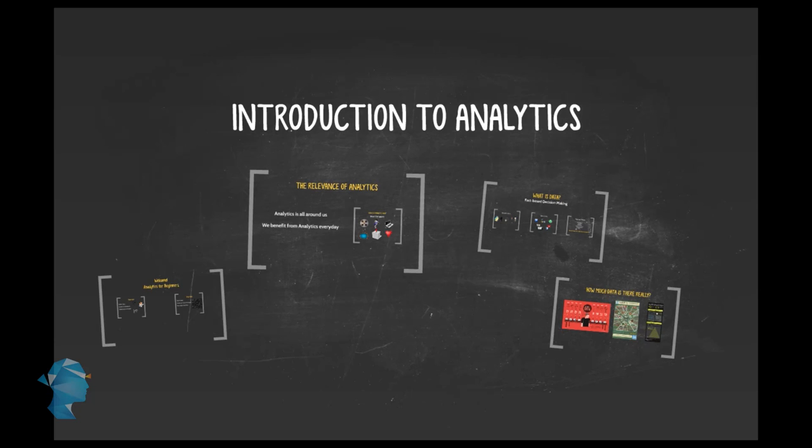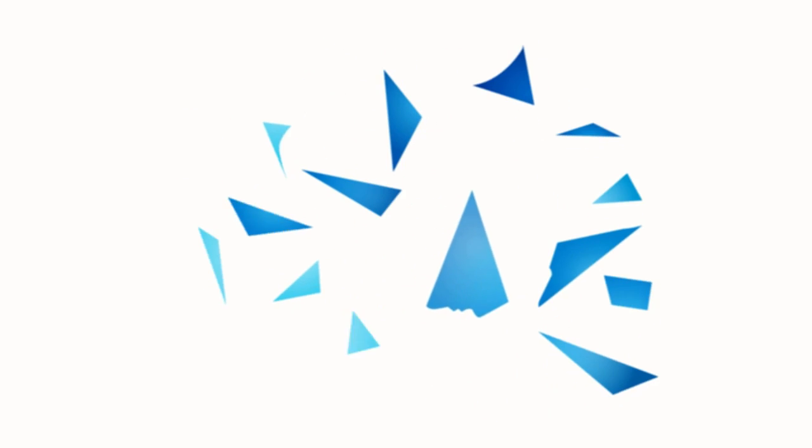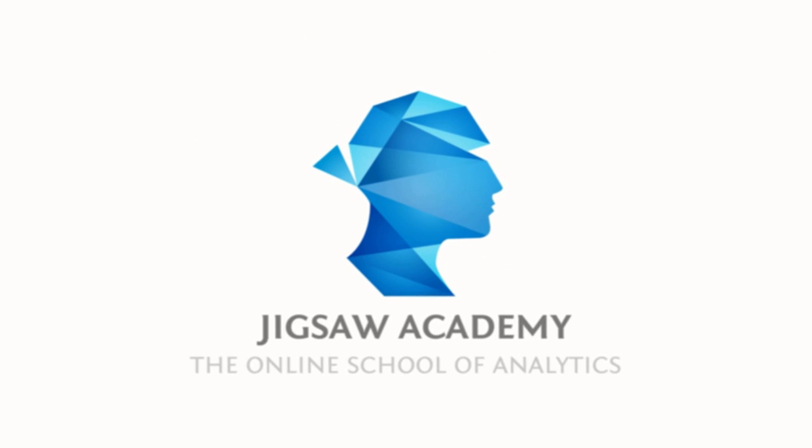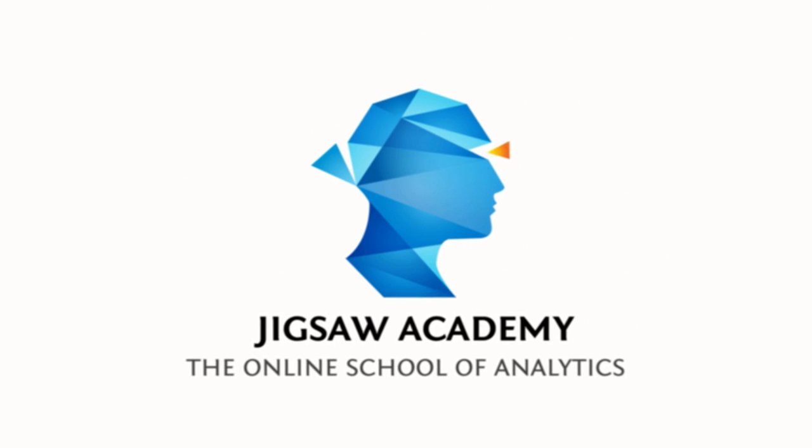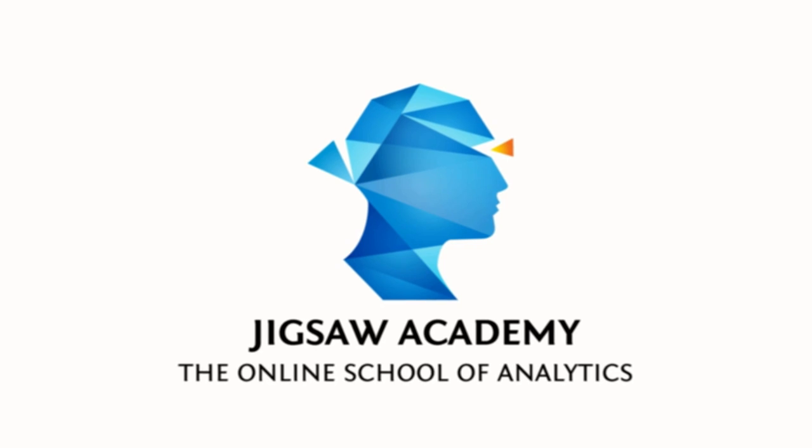We've seen where data comes from, and we know what it looks like. So our next step will be to try and classify analytics into different branches.